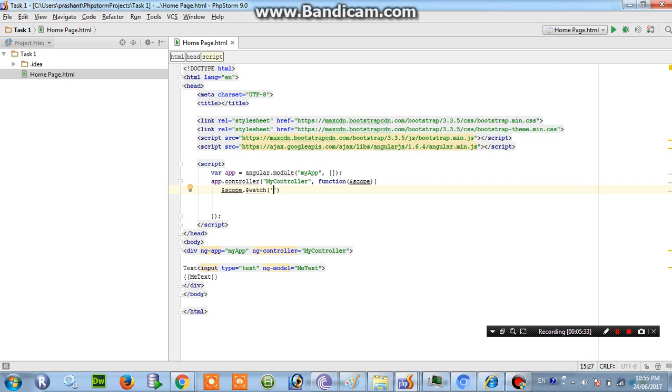So the variable is this means input box that is mytext.